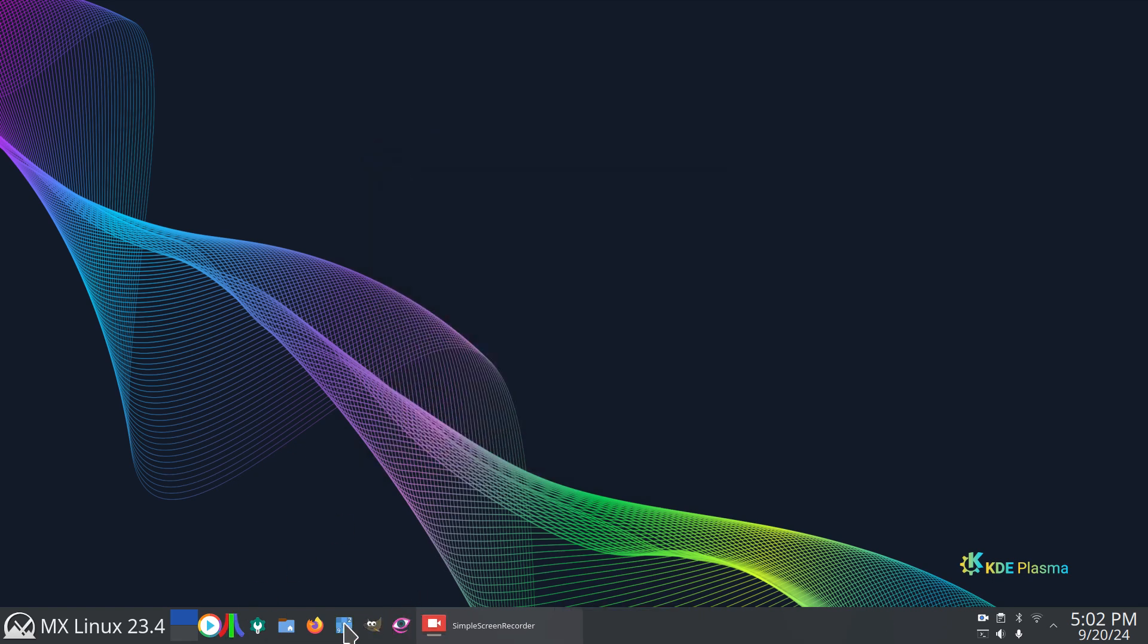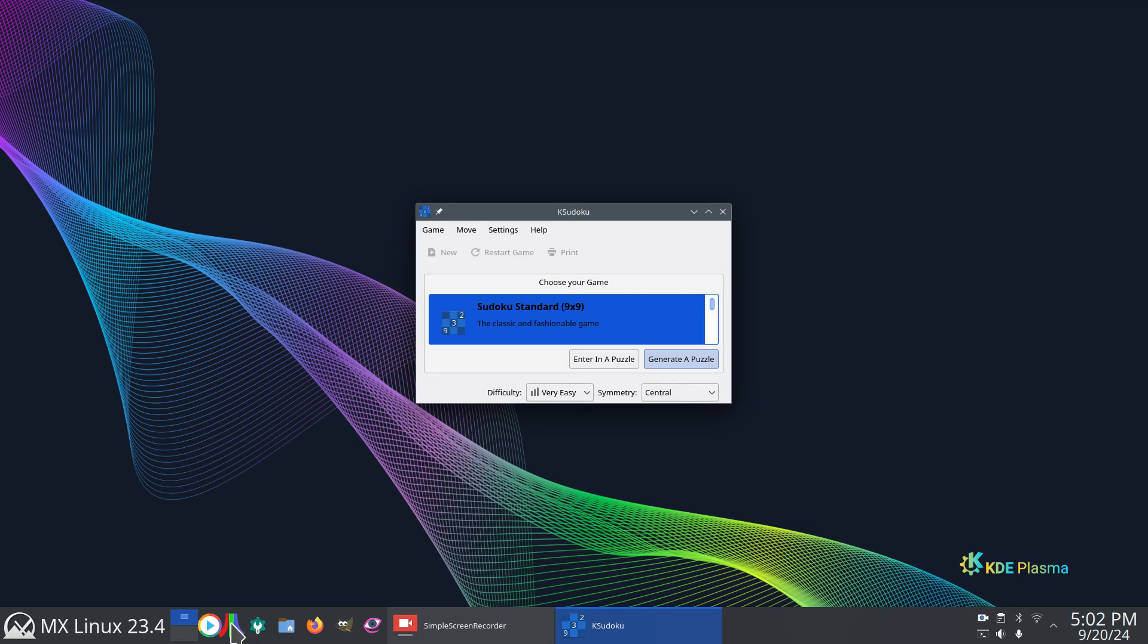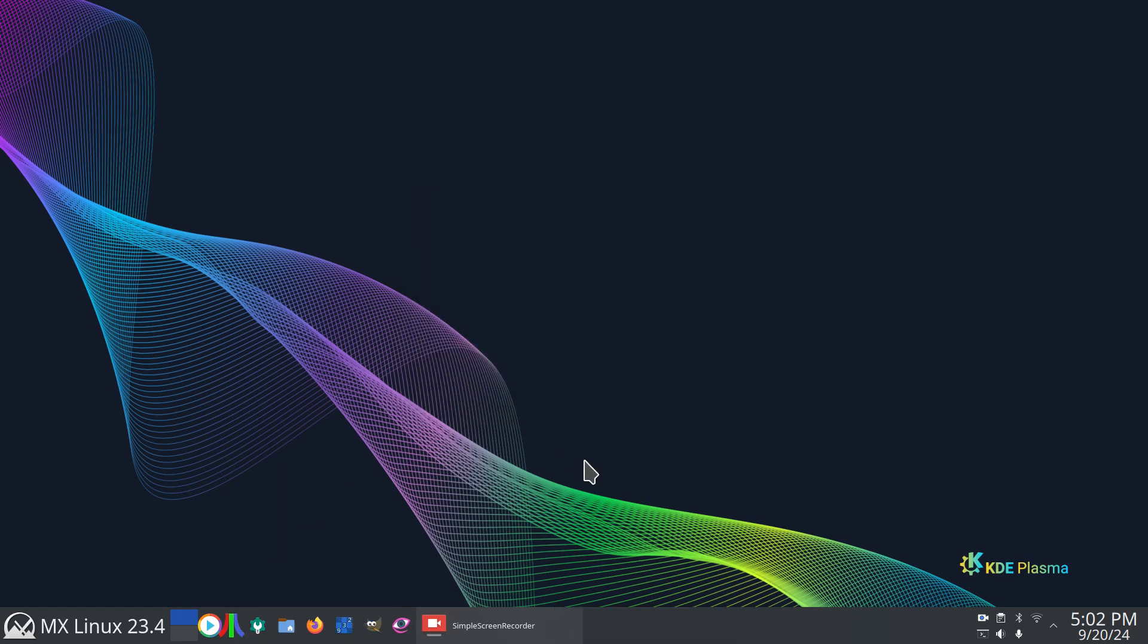Skull and bones. Hopefully you won't have to use this tool. Thank you for watching.